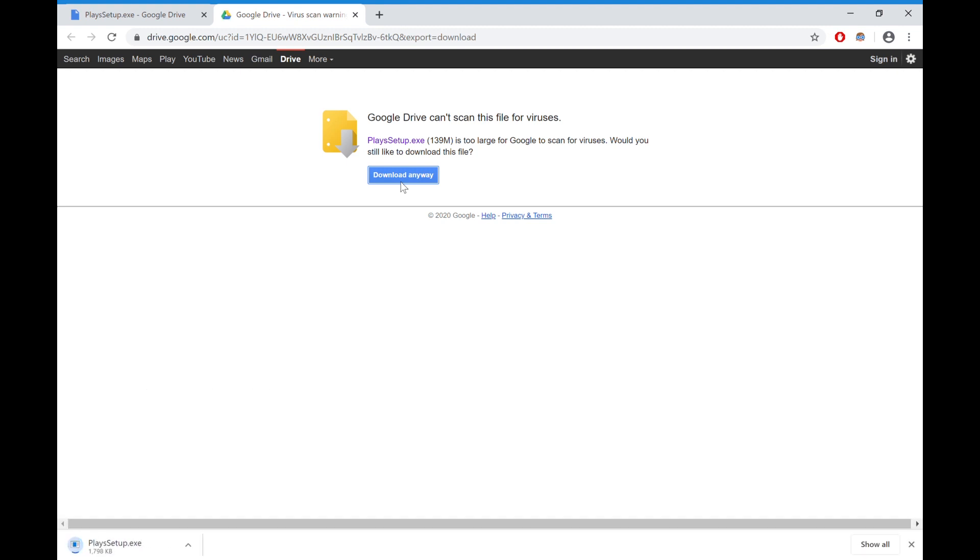Mirror download here will send you to a Google Drive link. Just download anyway. That is the latest Plays setup from Raptor, I think, who made the software. The latest one that they released before they shut down Plays.tv in December 2019.